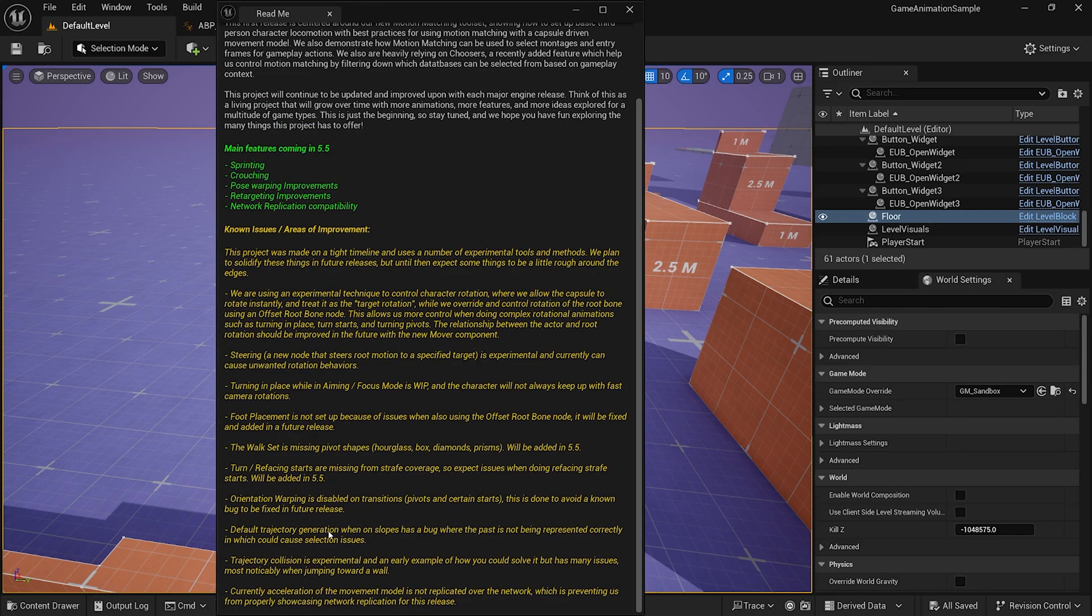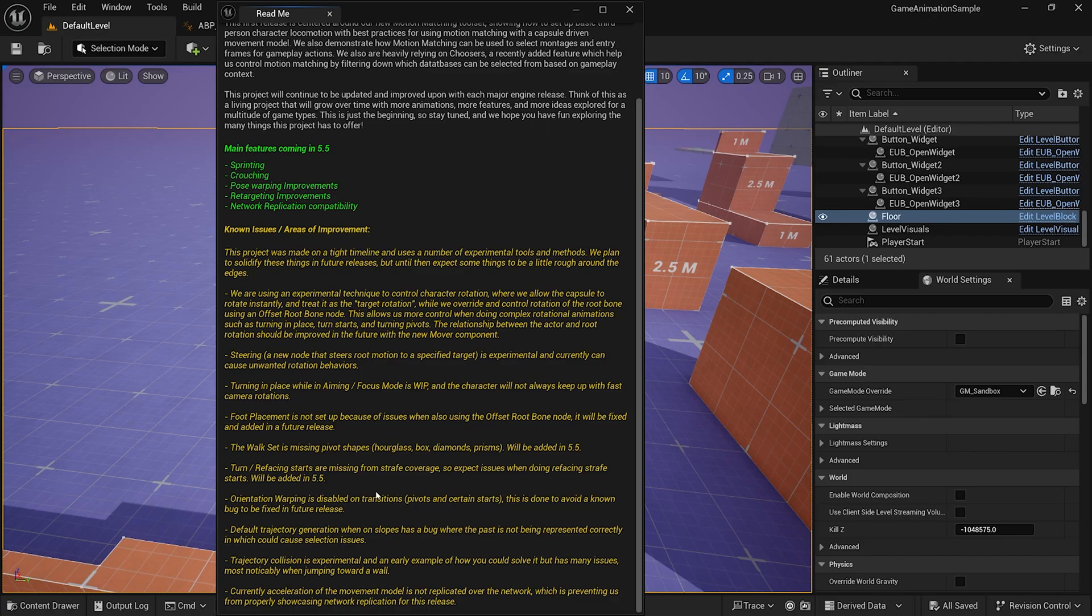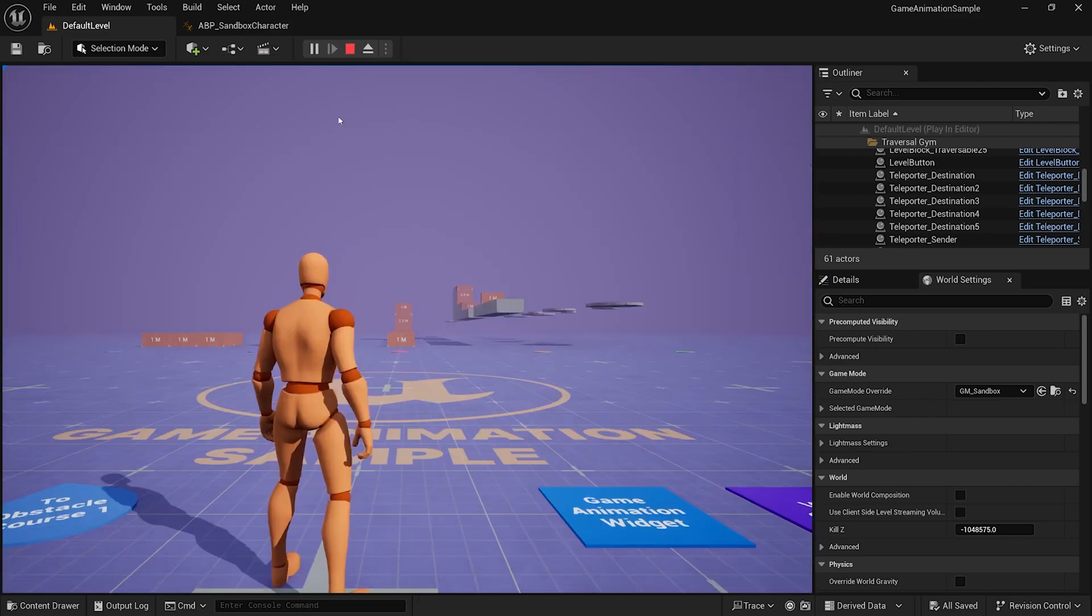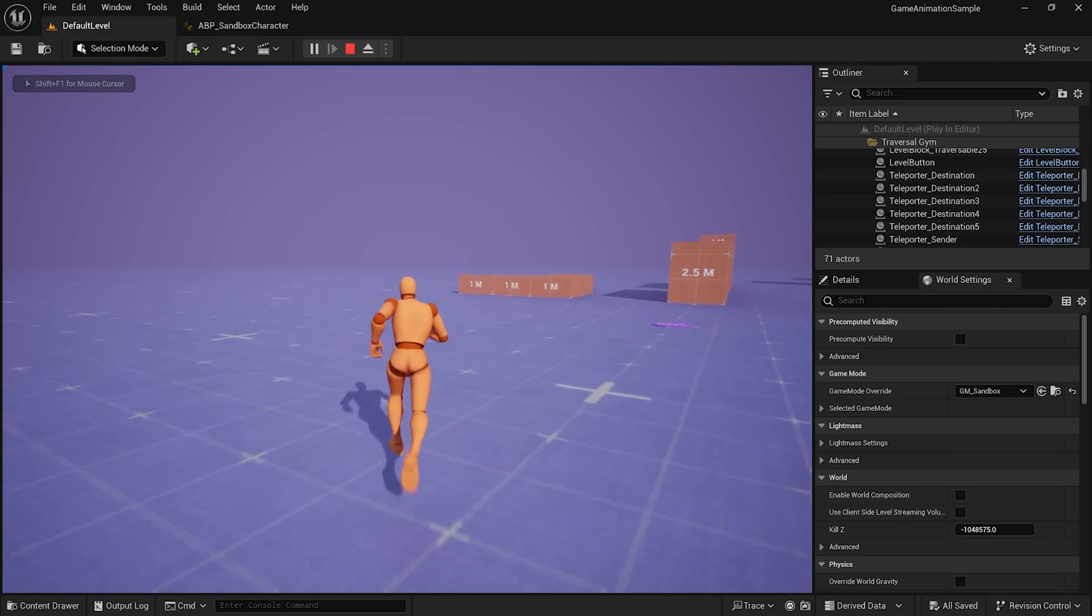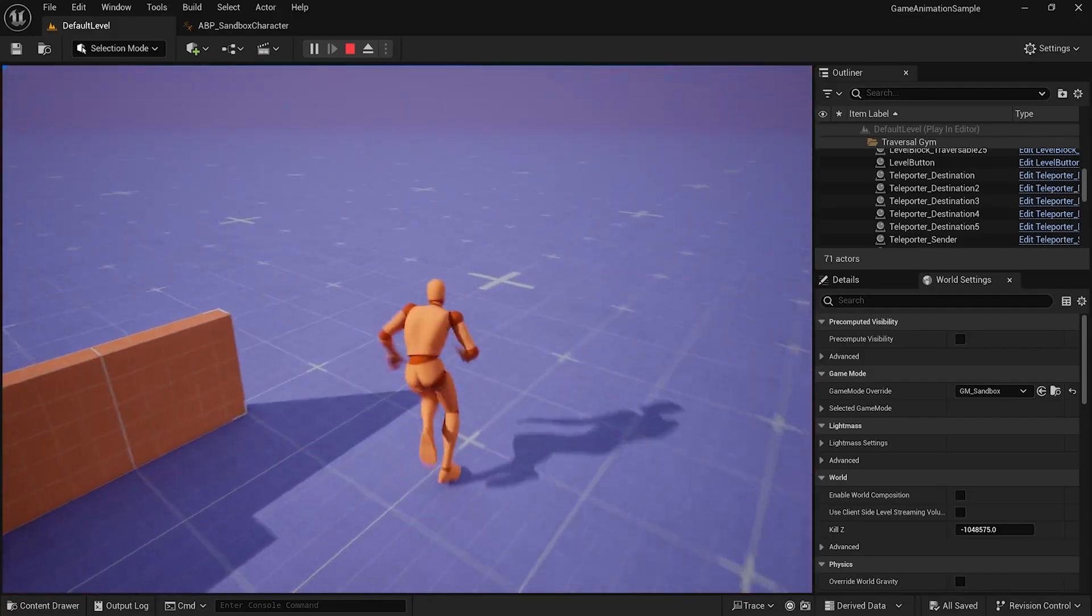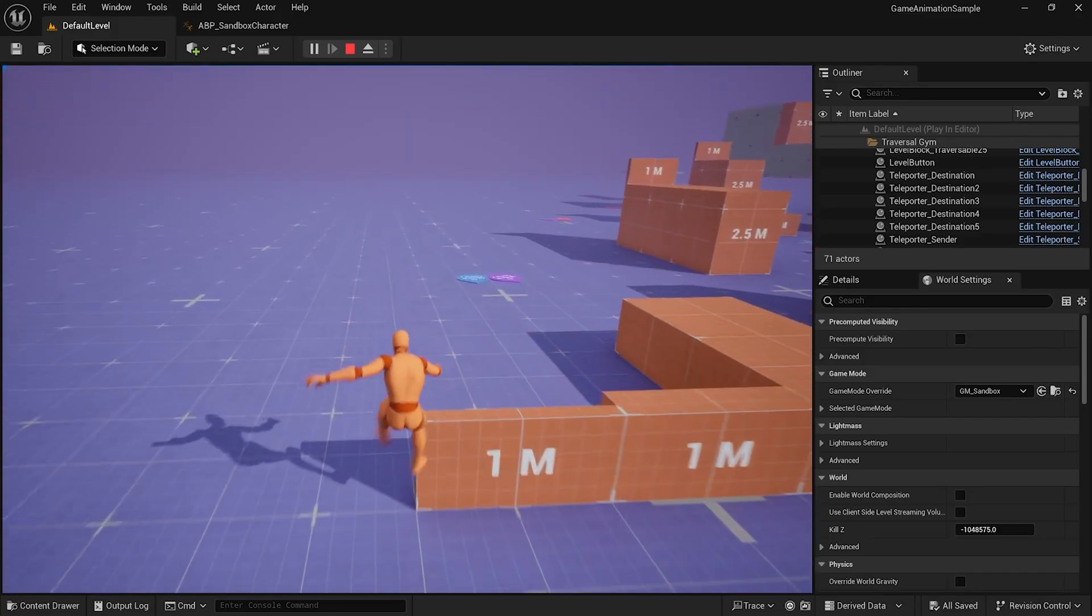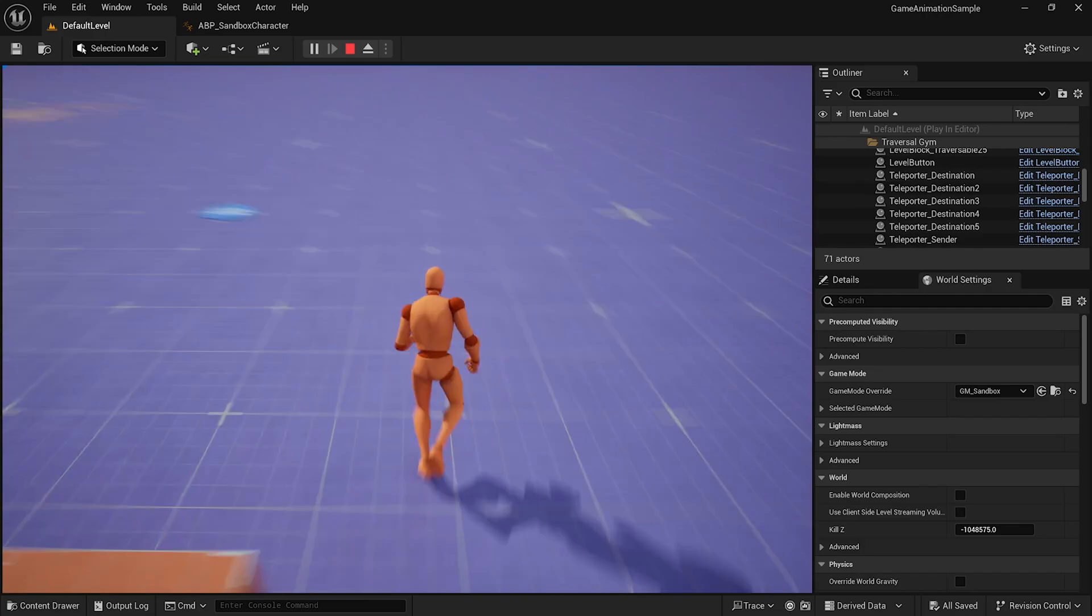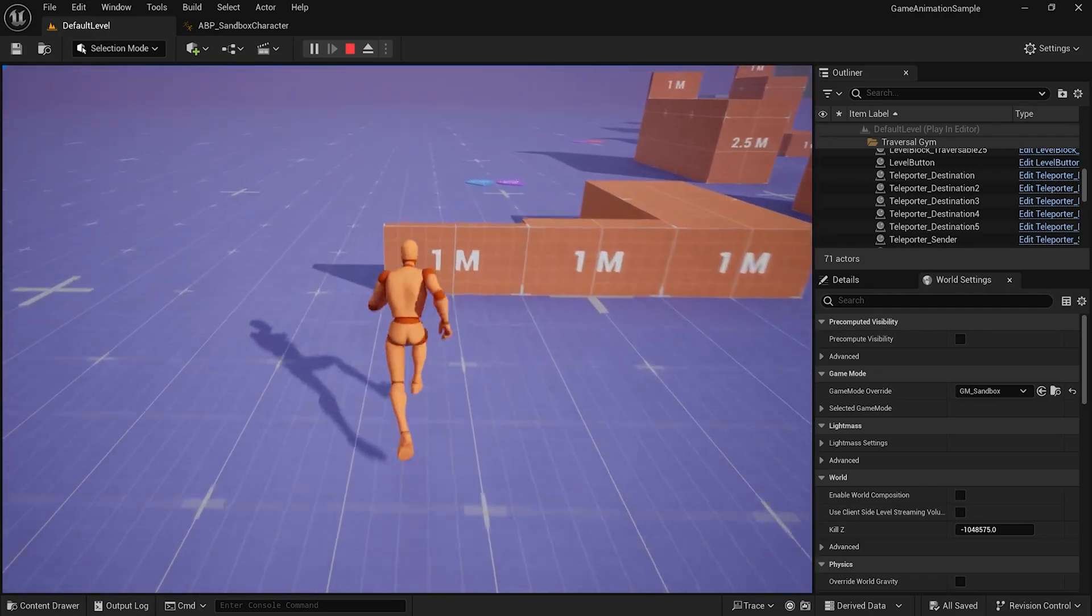All right. Default trajectory generation while on slopes has a bug which could cause selection issues. So, maybe it'll select the wrong animation on slopes. Trajectory collision. I will say, at least with the trajectory collision, definitely seems like it has some way of sensing what's on the box. These boxes. Let me show an example. Here. Because what I wanted to do was to just jump straight over the half walls. But, when you get too close, it just eats your jump and makes you mantle. You have to be from back pretty far to just jump.